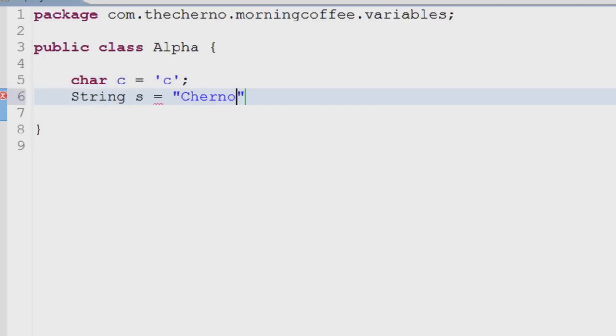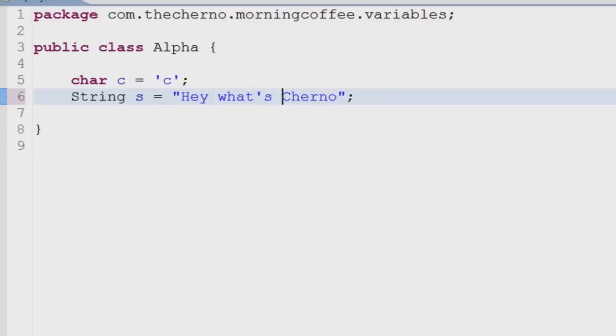String isn't exactly a primitive data type, but rather a class or an object. It is capable of storing a string of characters, such as a word or a sentence.